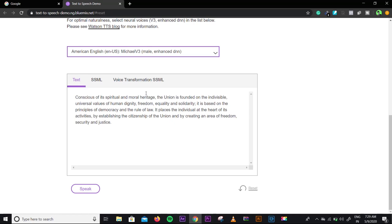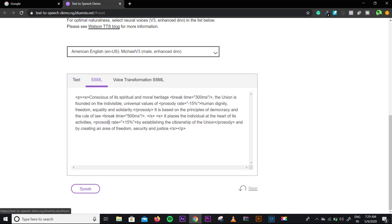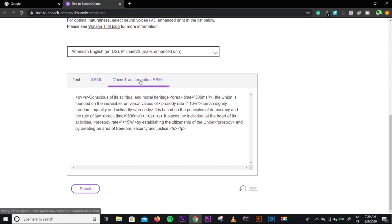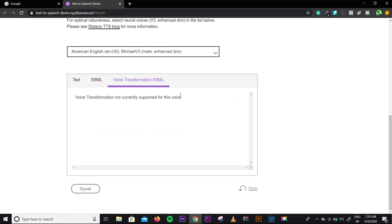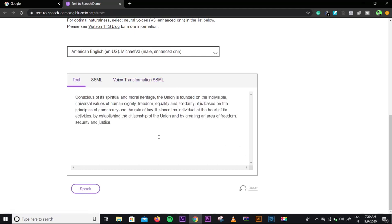I think this is a very good voice, and in the start of the video I used Michael's voice. If you think this is a good voice, you can use it — just select the voice. In the settings you can go to SSML and write some basic settings, and you can change the break time and other voice transformation options.